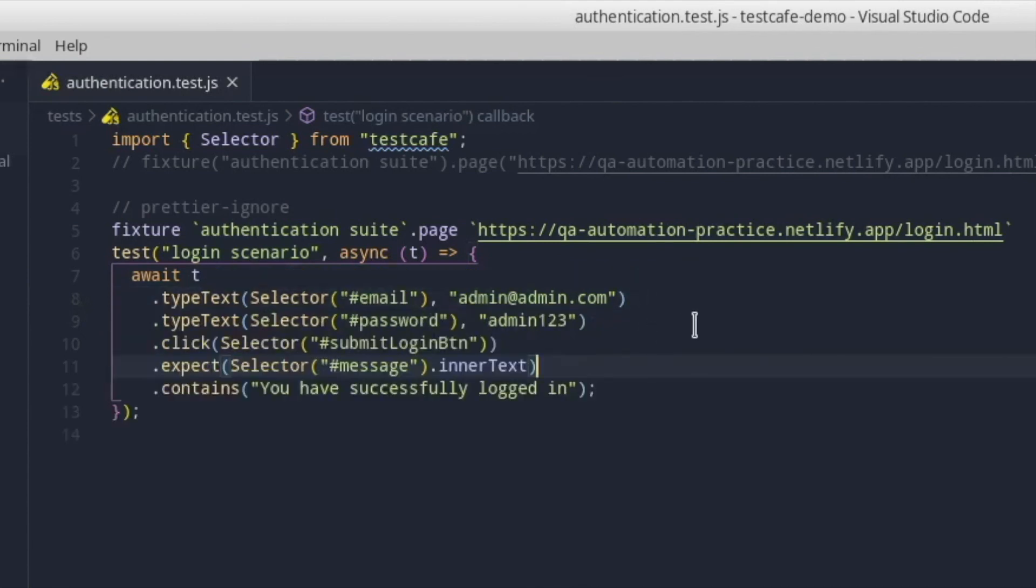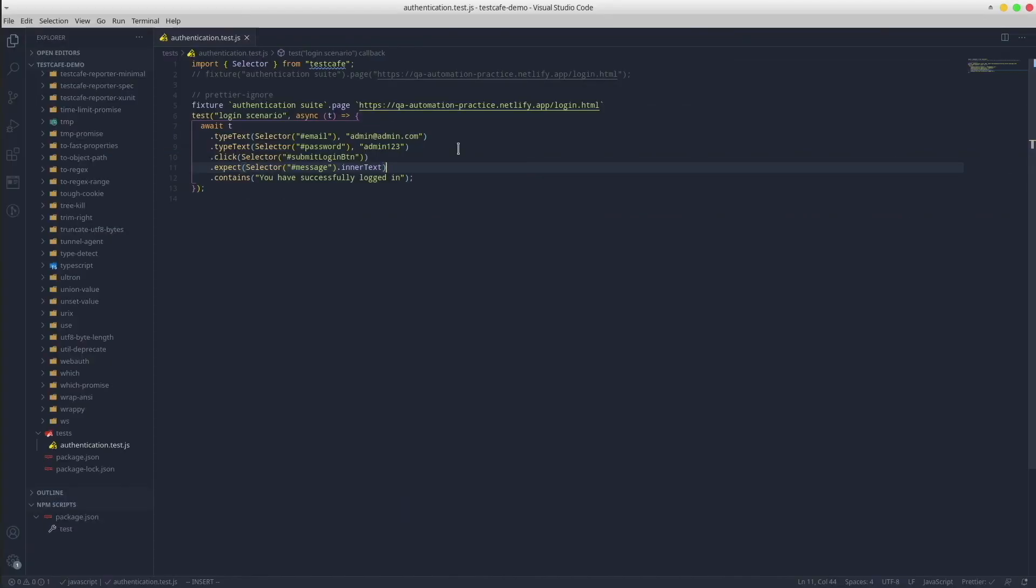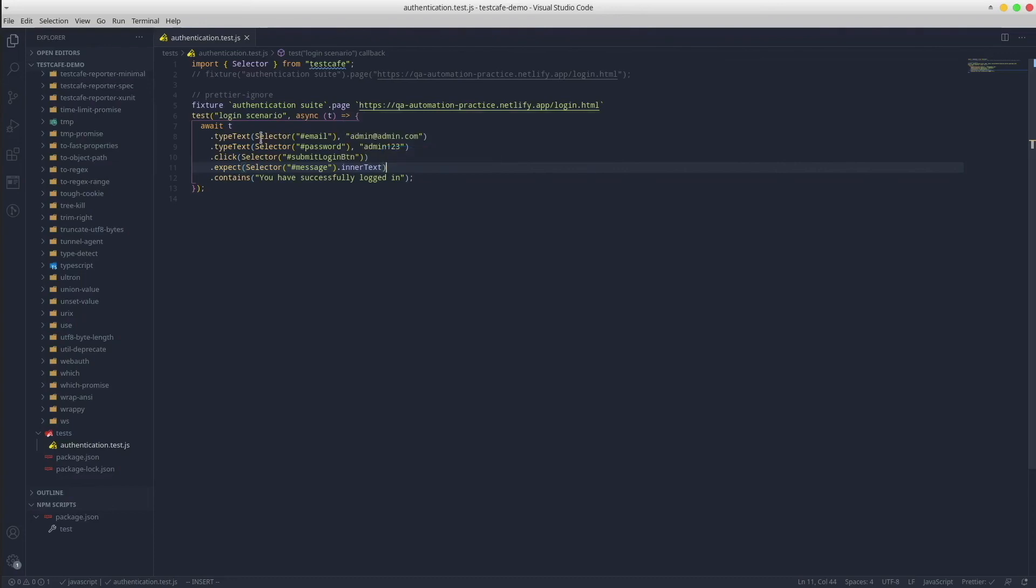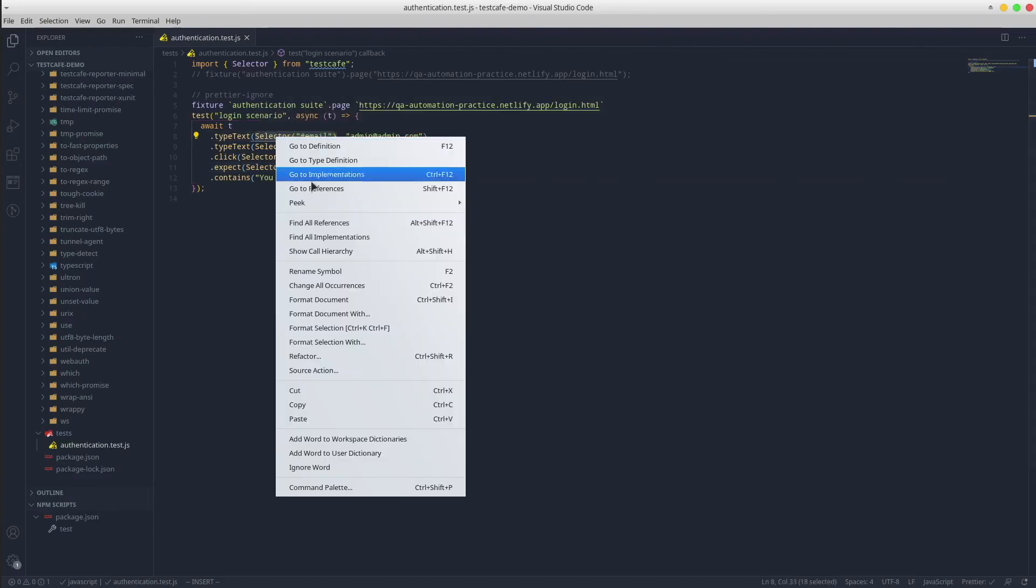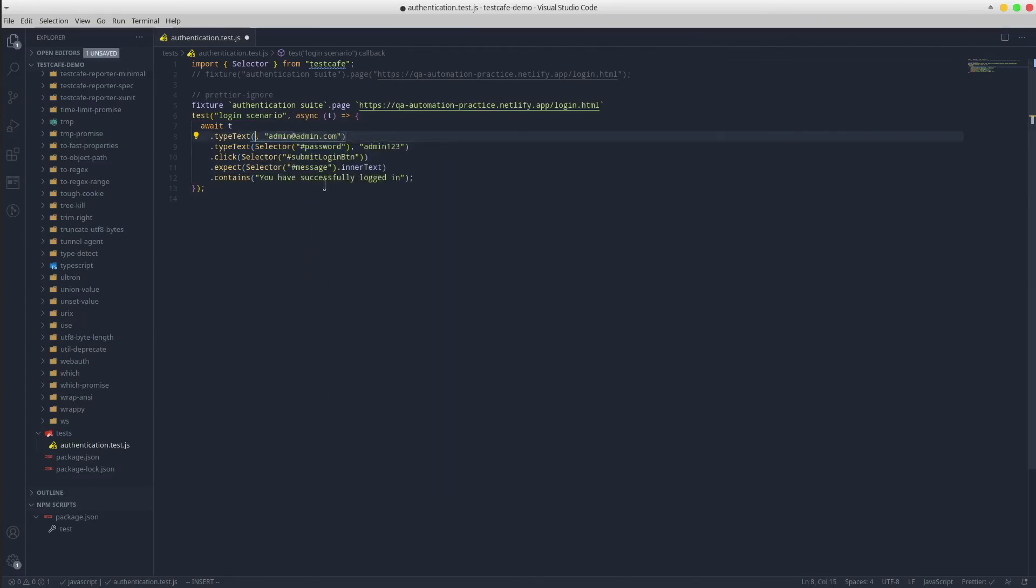We could continue the refactoring process by extracting all these selectors into individual constants.